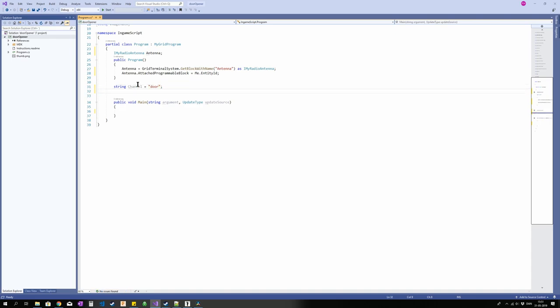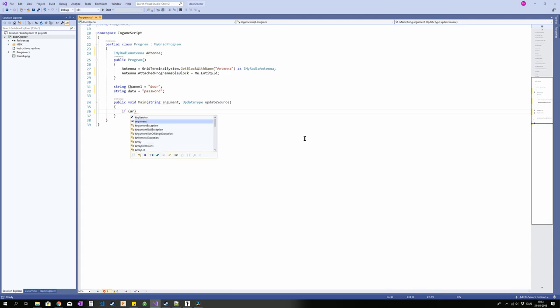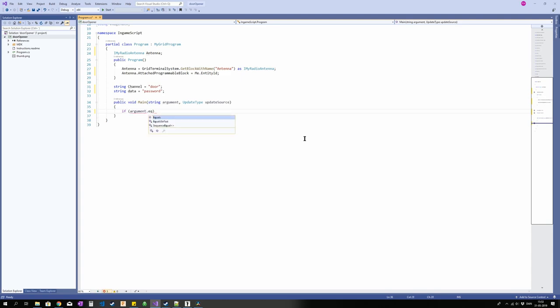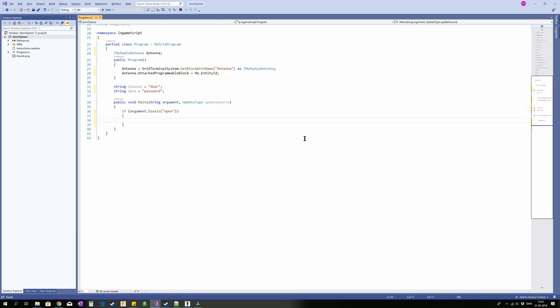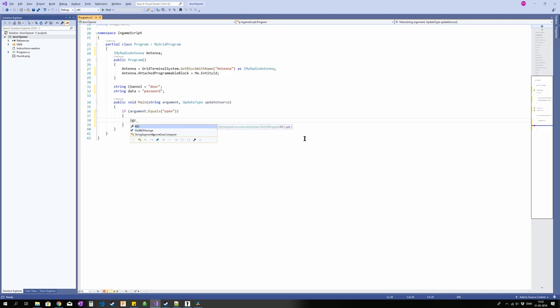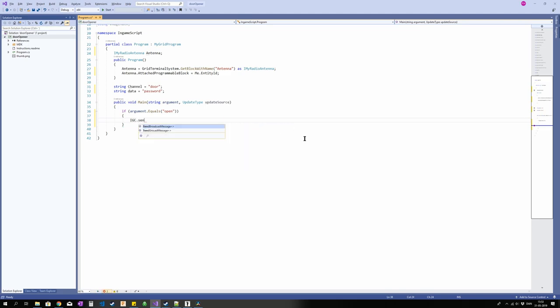And for our last trick we're going to add an if function and send. So if argument equals, let's just say open, just not overuse that door thing. If argument equals open we want to IGC dot send broadcast. And then we want our tag, then we want our data, and then our transmission distance. So the max transmission distance for the antenna. The other option is communicating within a ship without antennas and that works as well, but I haven't gotten to that.